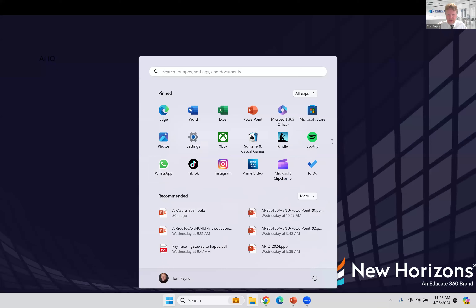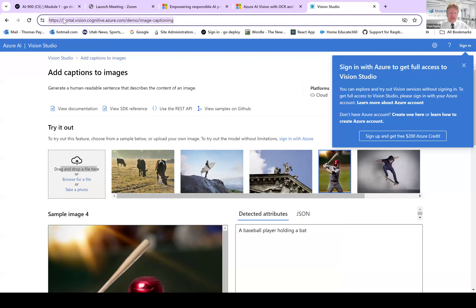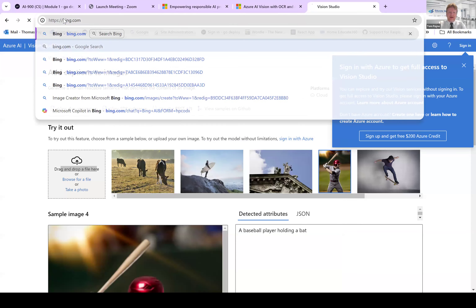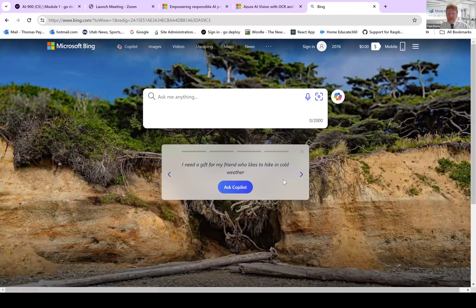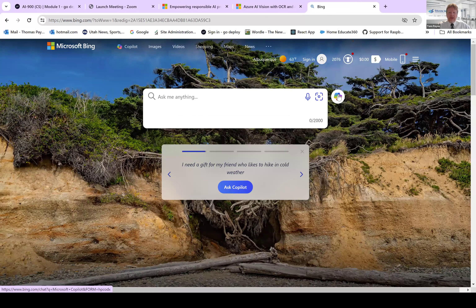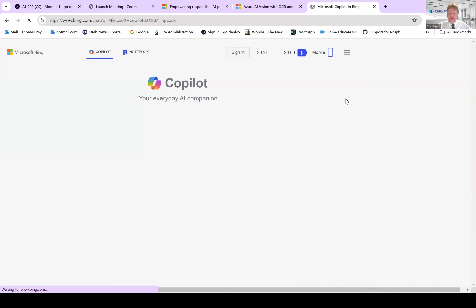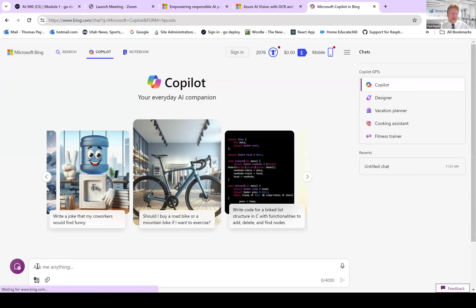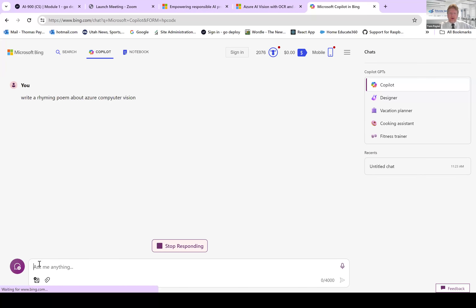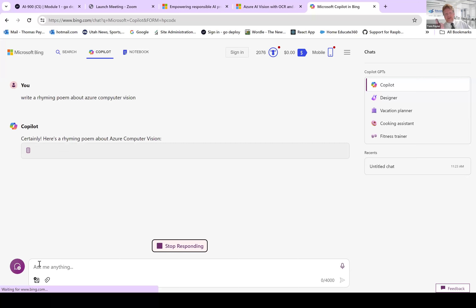I want to end with one more demo. If you go to bing.com, there is built into Bing something that Microsoft calls Copilot — and you can get this in Azure, in Bing, in Windows. If you click the Copilot link, you can use generative AI. I'll say: write a rhyming poem about Azure computer vision.